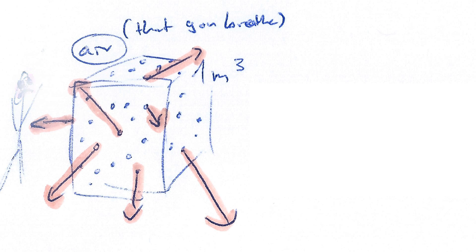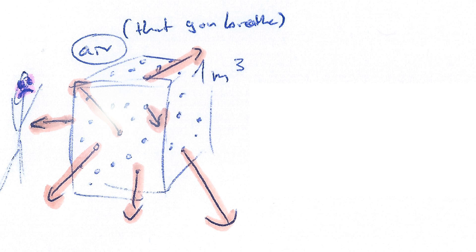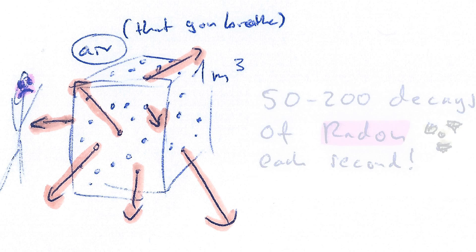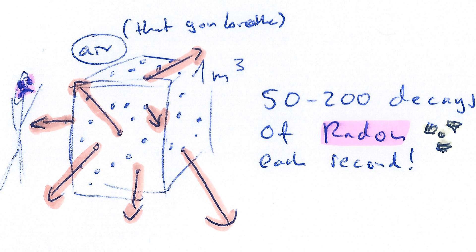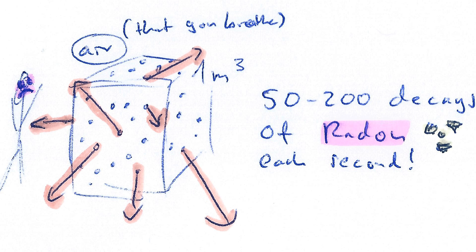Well, the normal radon levels are about 50 to 200 Bq. That means 50 to 200 decays of naturally occurring radioactive gas in every cubic meter of air in every single second.